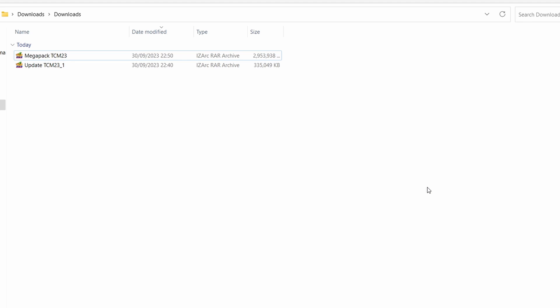For step number two we need to locate the files that we have just downloaded. Most people will have the Windows default downloads folder. If you have customized it though just go to where you have changed it to and you'll be able to locate the files in your downloads folder. Once you've found them you will now need an extraction tool. Most newer versions of Windows will have this built in. If yours doesn't you can just Google WinRAR, WinZip, or iSark and they'll be there to help you.